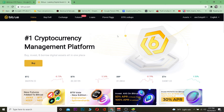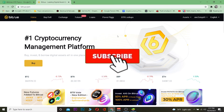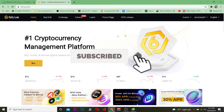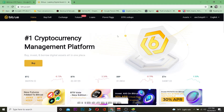Let me show you how you can buy it on Bitru. But before that, if you're new to this channel, don't forget to hit that like and subscribe with notifications on so you can get notified for future videos. If you have any questions you can ask in the comments — I'll be happy to answer. Now let's jump right into the video.